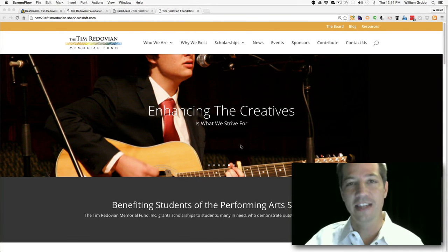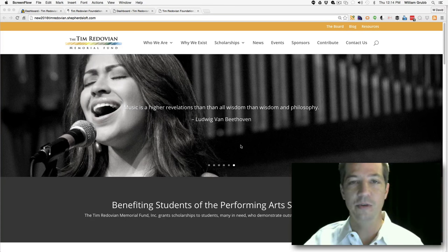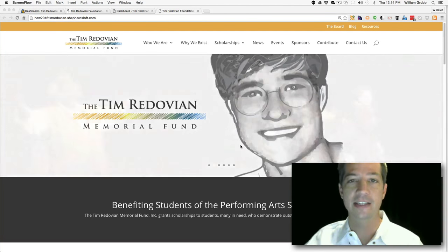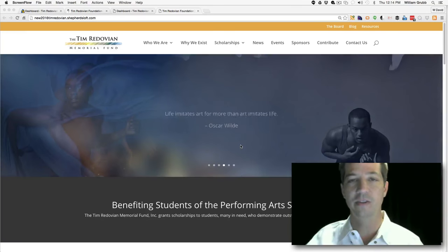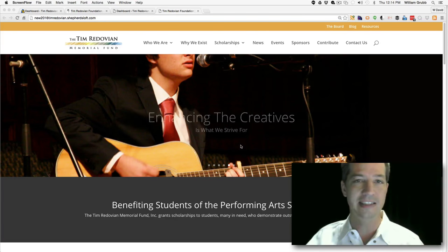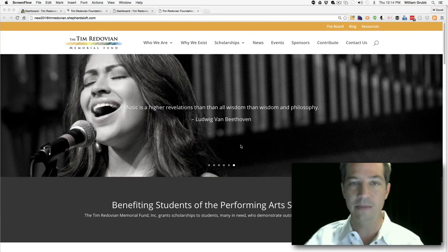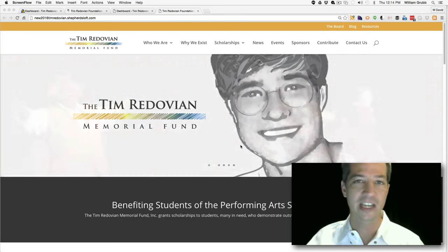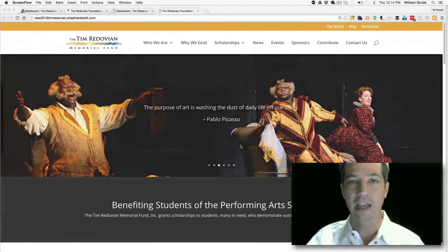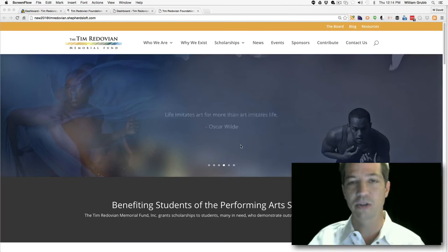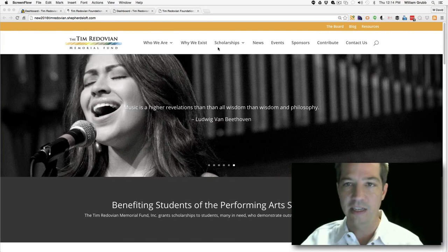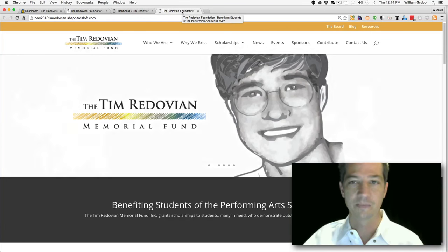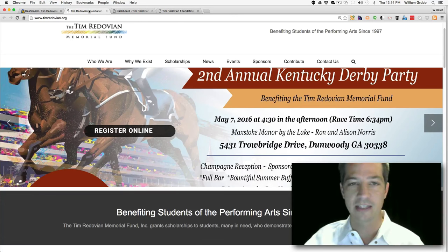Hello, this is David Grubb from Shepherd's Loft. Today I want to give you an inside look at a head-to-head comparison of the Avada theme and the Divi theme. We're converting from Avada to Divi so you can see the feature comparisons side by side. This is the staging area, and this is the original website on the Avada theme. Let's get started making these changes.